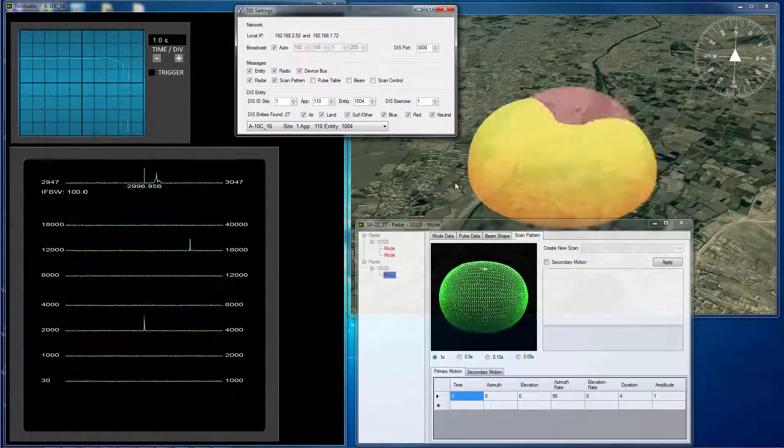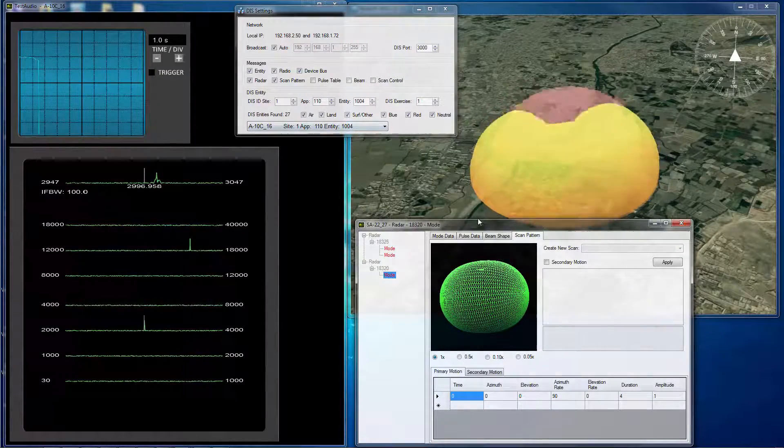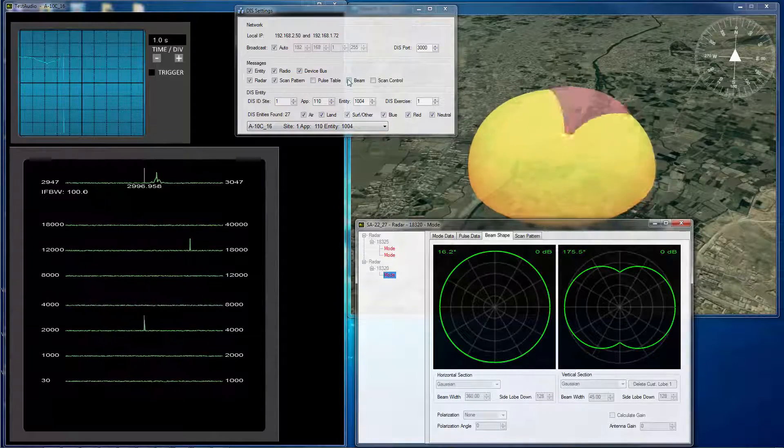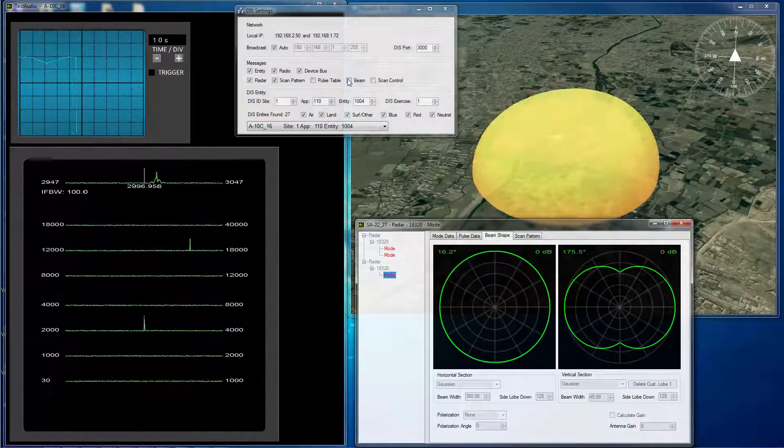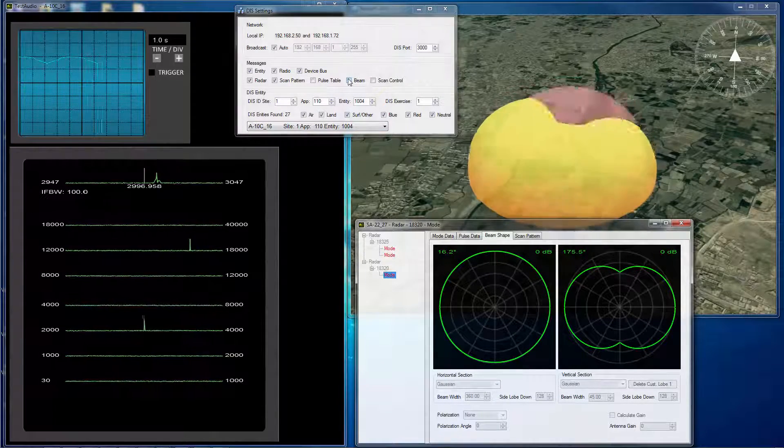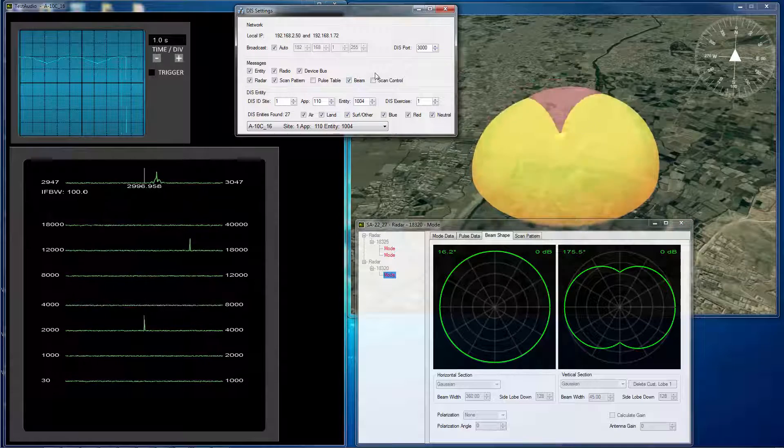And so now we see that the scan pattern is going, but it doesn't do you a whole lot of good unless you actually have beam information from somewhere. So I'm going to enable the beam information as well.